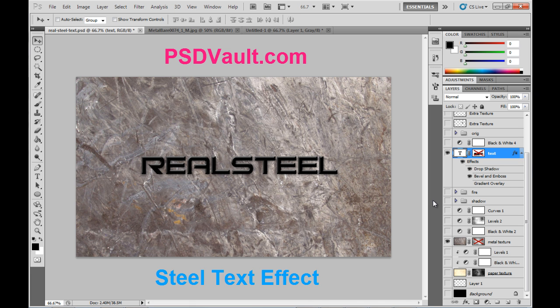Welcome to another psdvault.com tutorial. In this video I'll show you how to create a steel text effect.